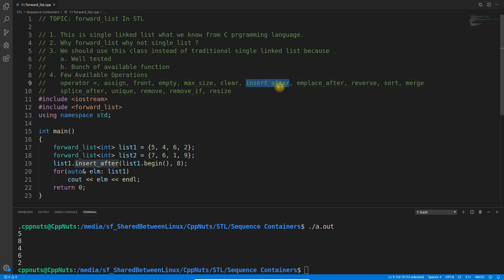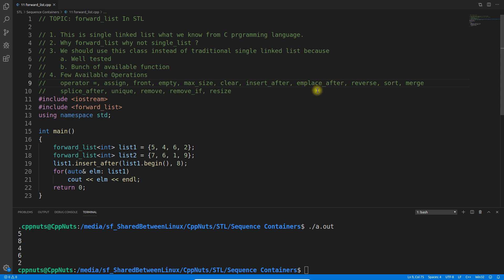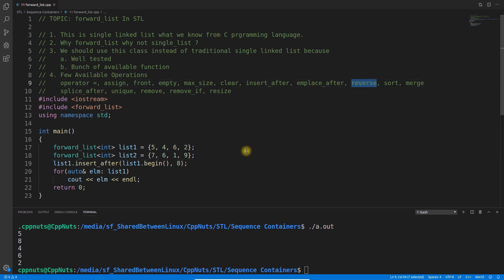There are other variations of insert_after as well. emplace_after is similar — if you don't know what emplace means, I have a video for that, please watch it first. emplace means it will create the object or memory inside the list and then assign the data.